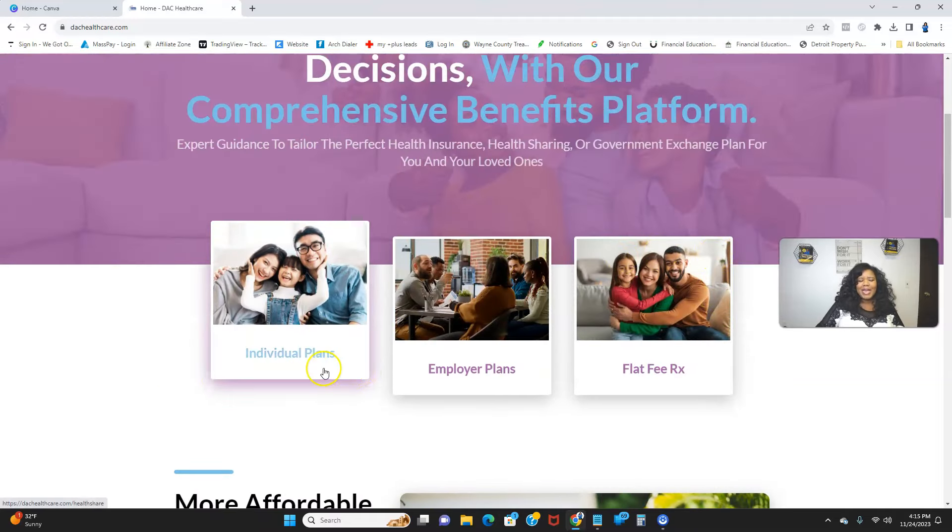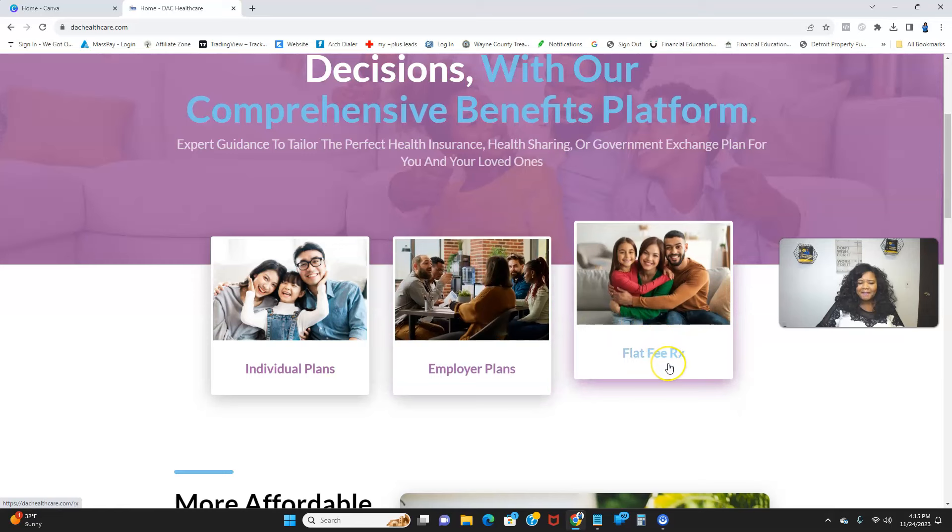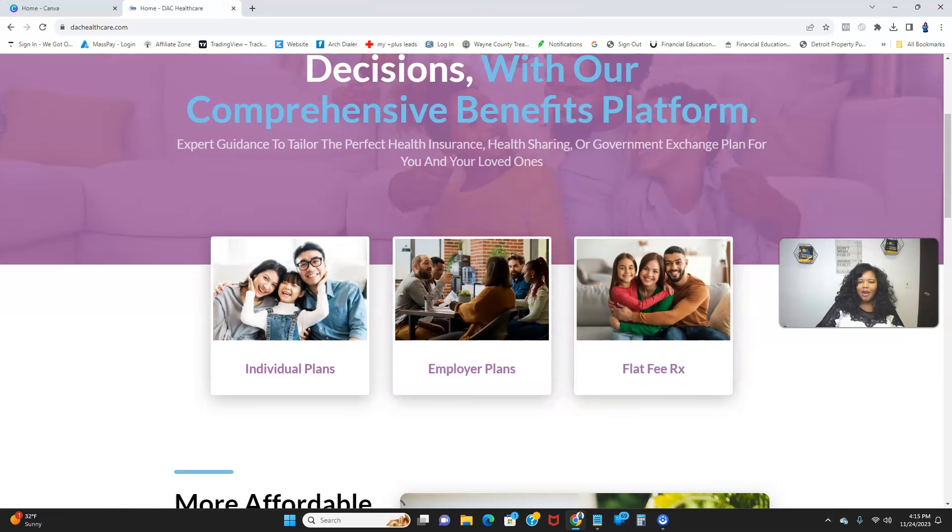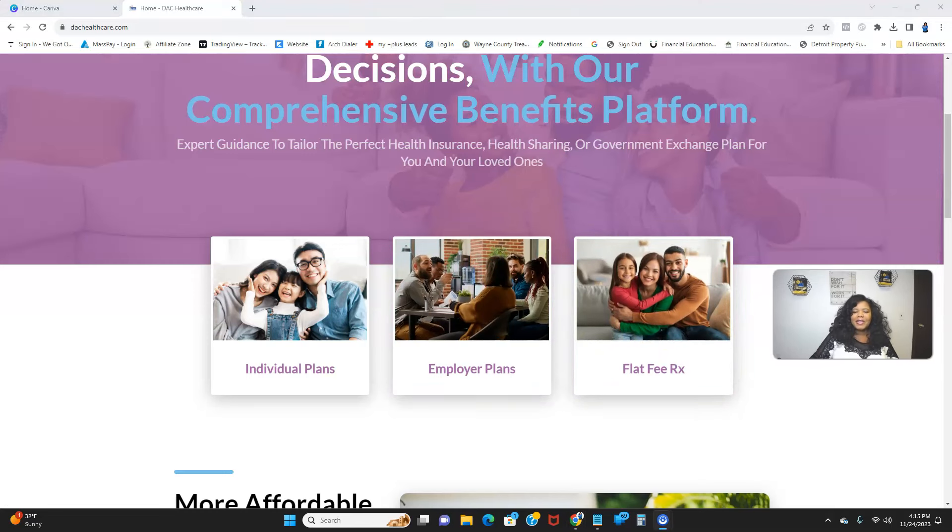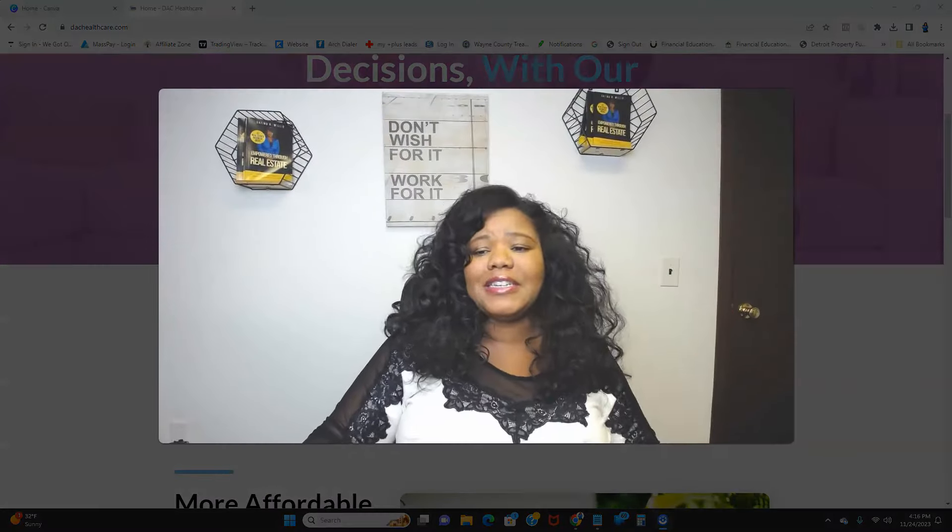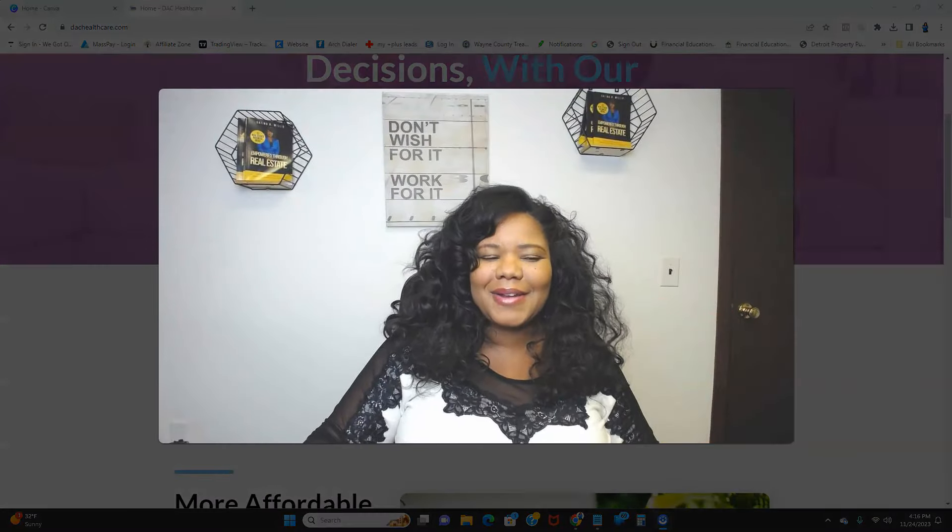It's individual plans, employer plans, flat fee Rx—those are the health programs that are amazing for self-employed people. All right, thanks for watching the video. I'm Katina Willis. You take care, and I'll see you next time.